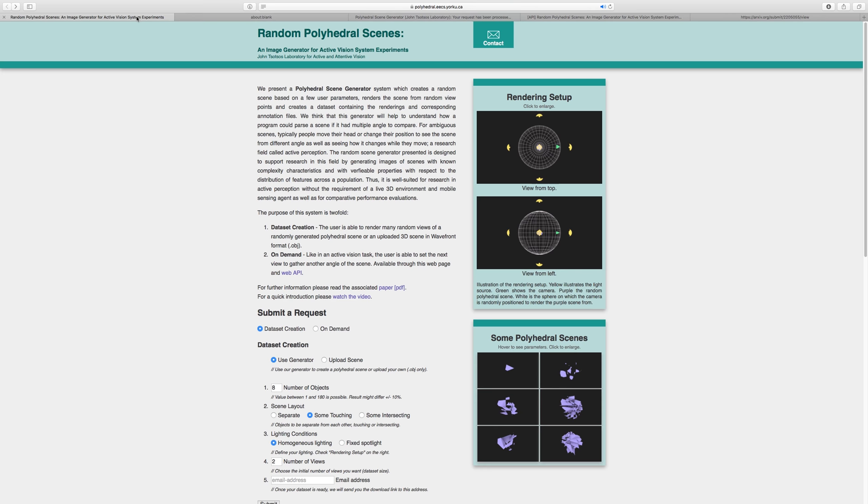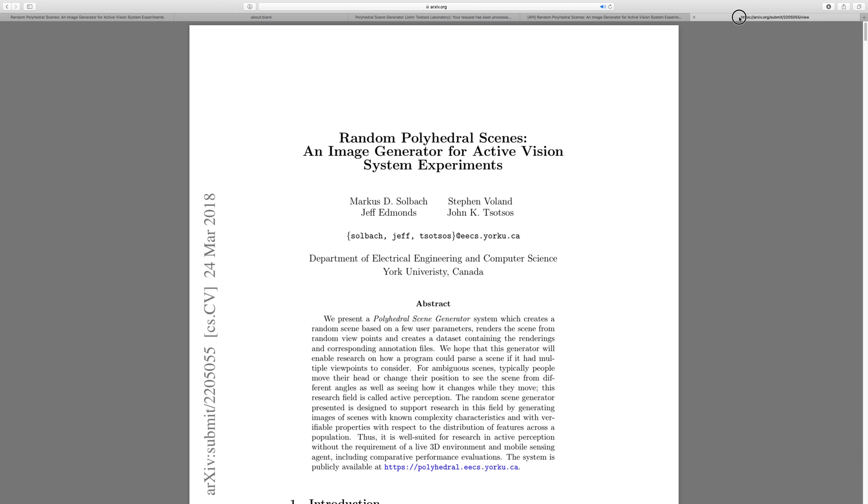For further information, please read the associated paper. A link to the paper can be found on the homepage. We hope this video was useful and you will enjoy using the polyhedral scene generator.